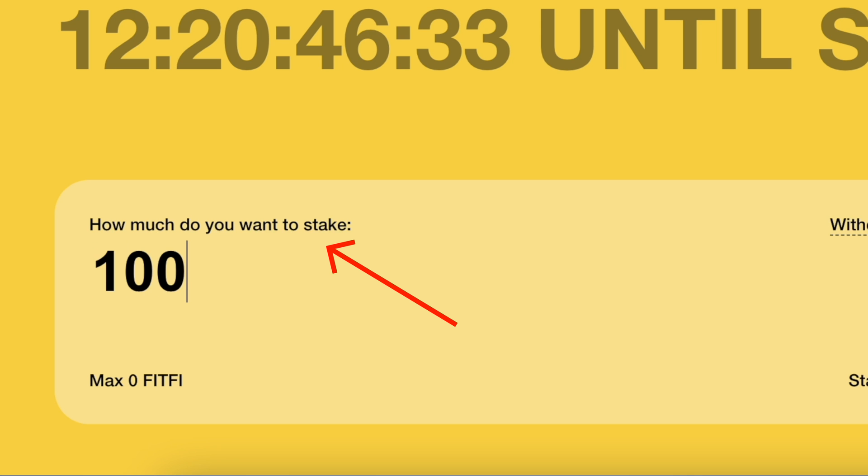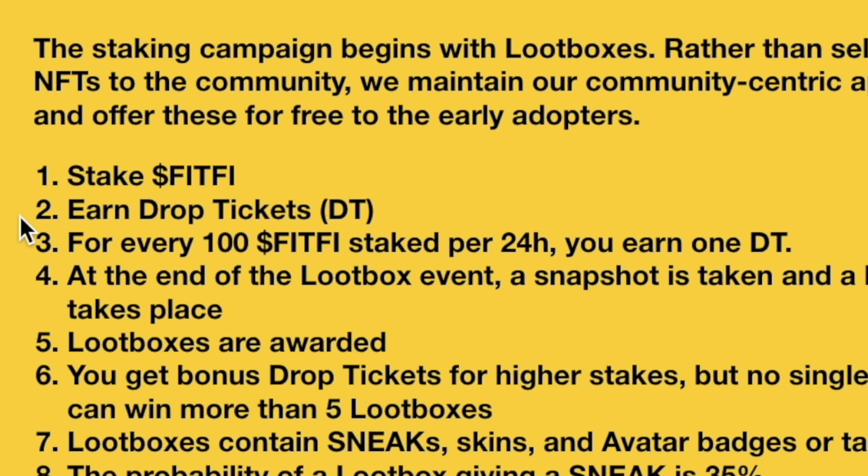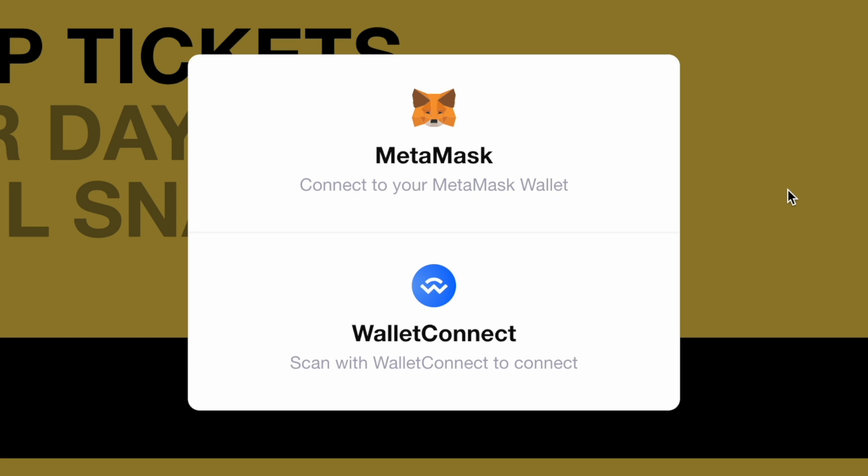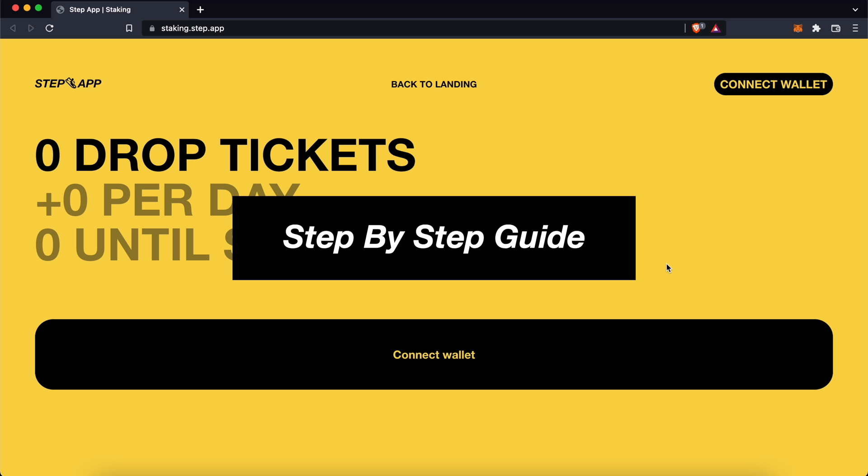StepMap now allows you to stake FitFee tokens to earn job tickets. However, you will need to have your FitFee tokens on a wallet like Metamask. And here's a guide on how to transfer your funds.